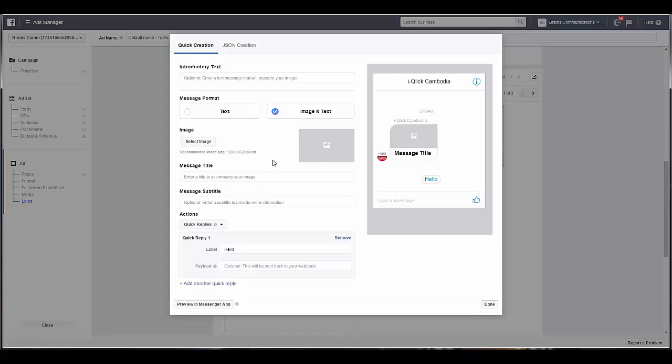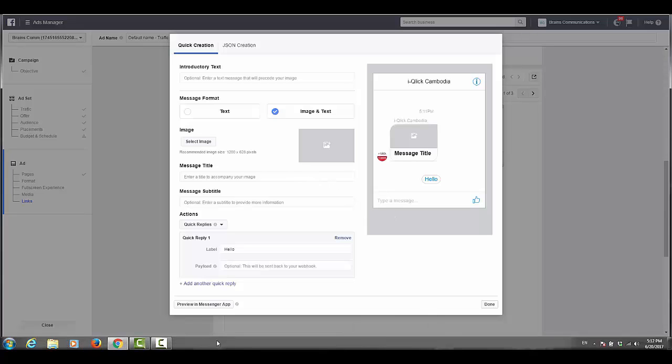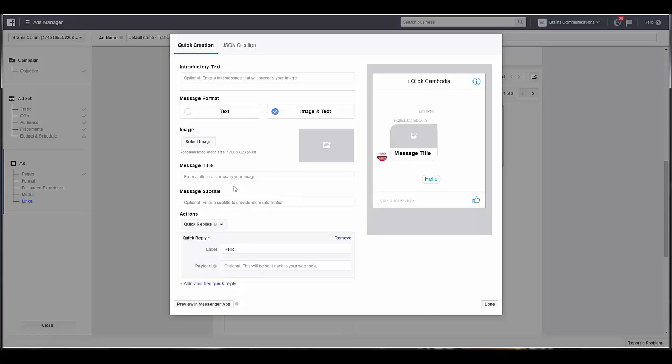I can hear my son coming home and he doesn't sound happy, so I'm going to pause this and come back and continue this in a bit. Okay, so you select your image, and it tells you here 1,200 by 628 pixels is the best size. You put your message title here, your subtitle, and then you have the option for quick replies.